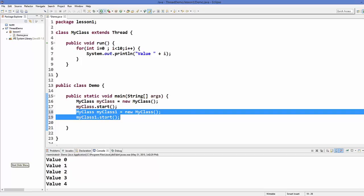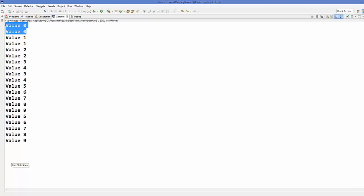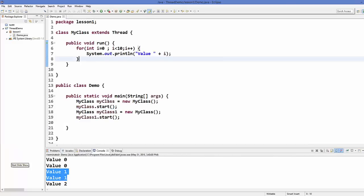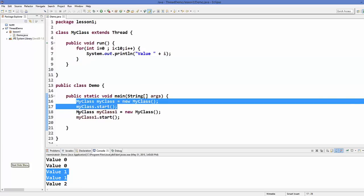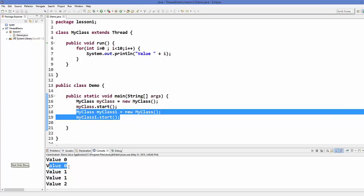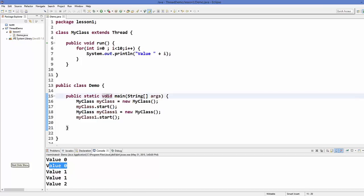Now let's run the program. What it does is print value 0 two times, value 1 two times, and here you can see threads in effect. You have created the first thread and the second thread. The first thread is called first, then the second thread is called, and then they are running concurrently to print the number values.